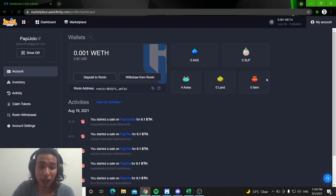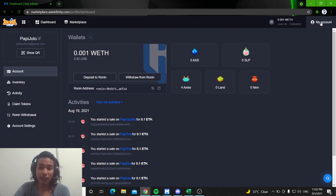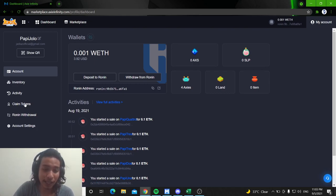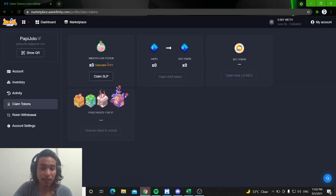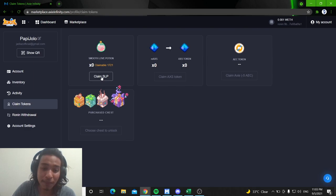So, alam naman na siguro natin kung paano mag-login and after you are logged in, click my account and then click claim tokens and then click claim SLP.